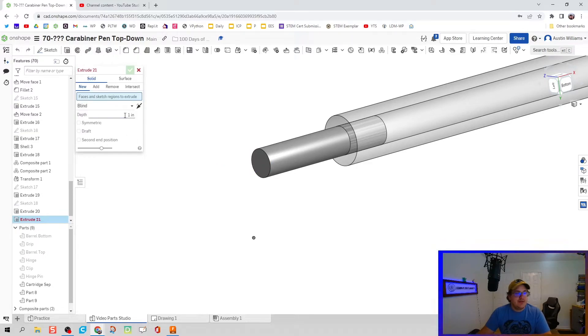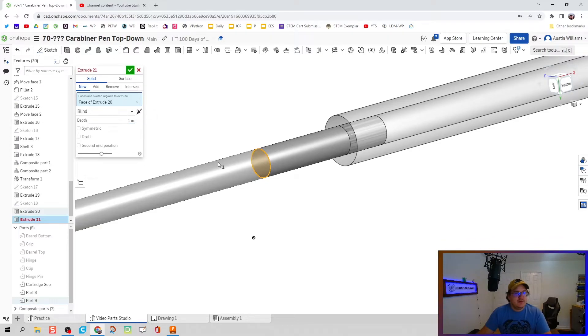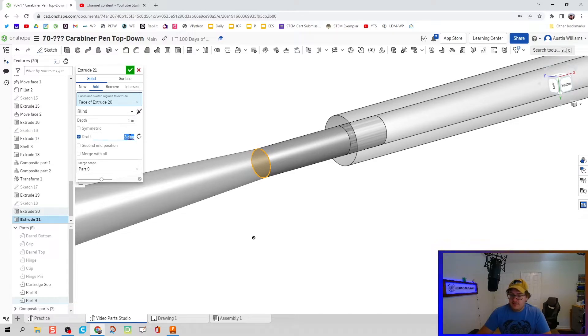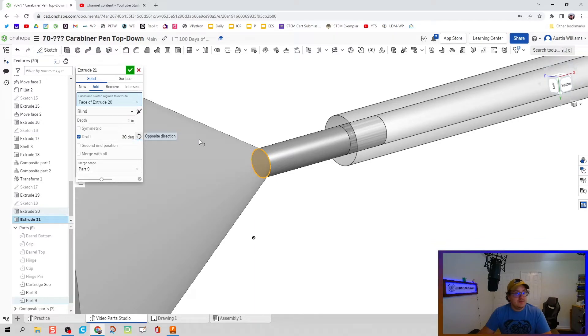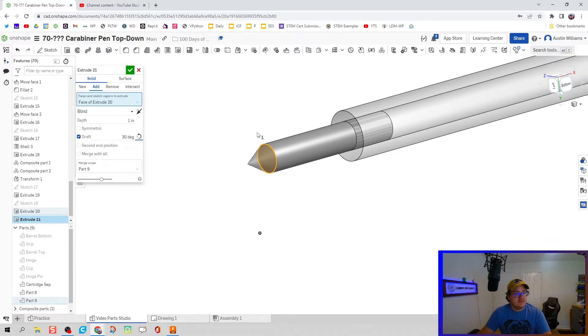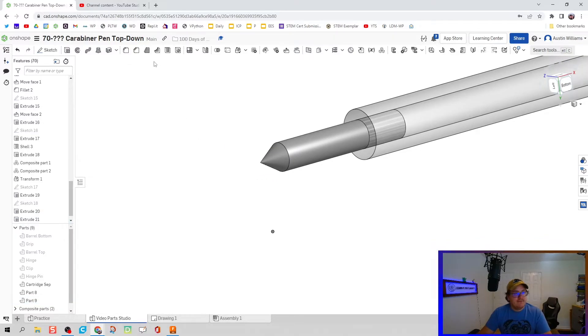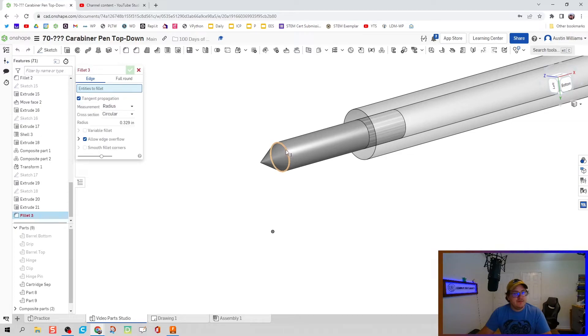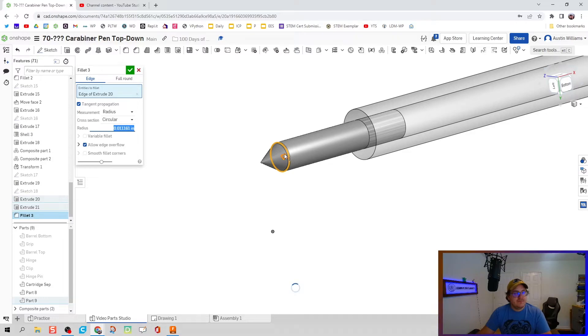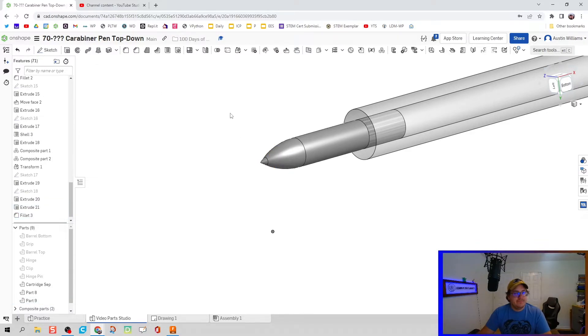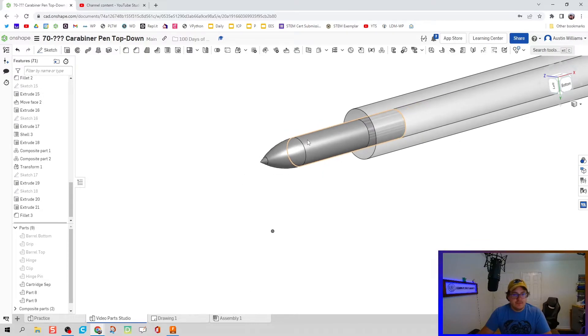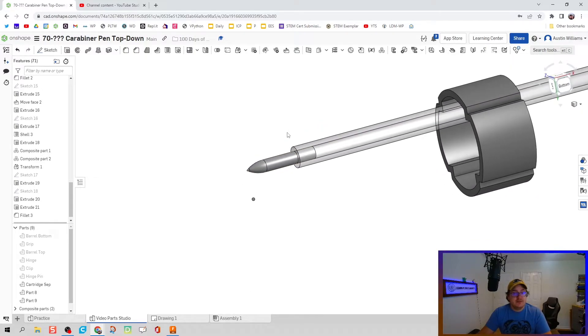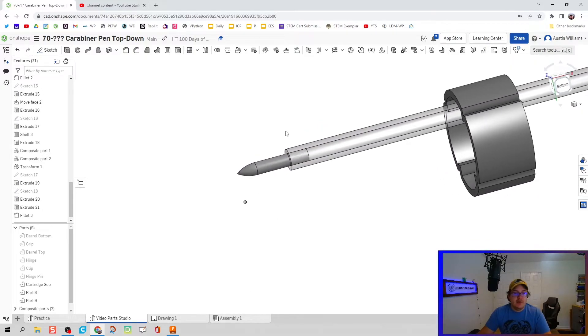Now I'm going to extrude that shape again but I'm going to add a draft to it. We're going to extrude this and give a draft of 30 degrees inwards. And then I wonder if we try to fillet this now just to smooth off that part. That looks a little bit better on that pen tip. There we go. So now we've got a pen tip modeled. That looks okay.